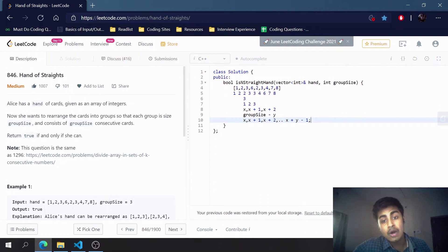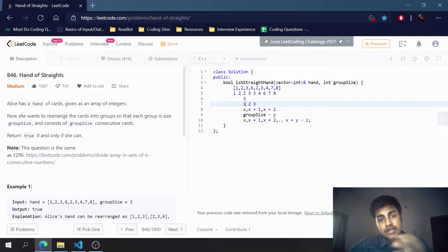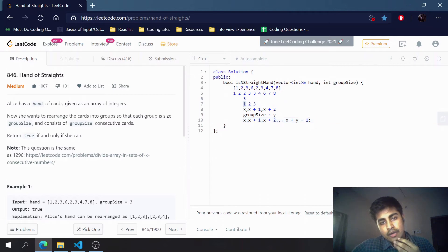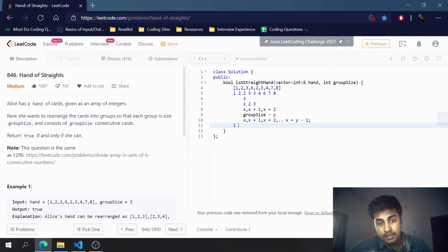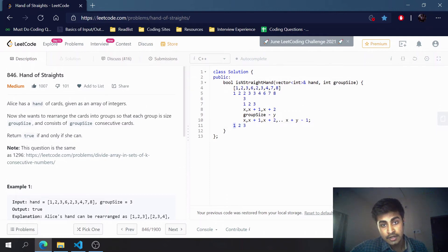To check whether it is possible, we use an ordered map. The ordered map stores each element and its frequency in sorted order. If element x has frequency 2, we expect that consecutive elements x+1, x+2 (up to x+groupSize-1) also have a frequency of at least 2. If any consecutive element has a frequency less than that, we return false.